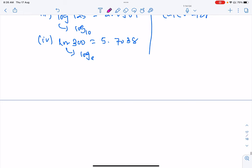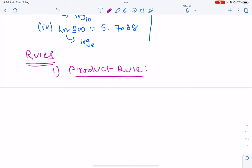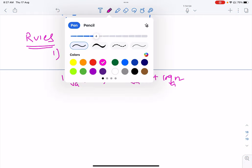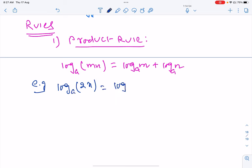Now let us look at some rules of logarithm. We shall not prove them but just mention and use them. One rule is the product rule: log(mn) base a = log m base a + log n base a. For example, log(2x) base a = log 2 base a + log x base a.